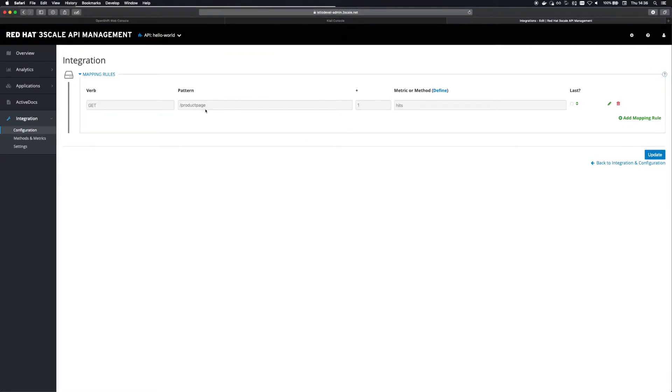Next I've created a single mapping rule that maps to a product page path. Each request to this path will increment the hits metric by a single value.